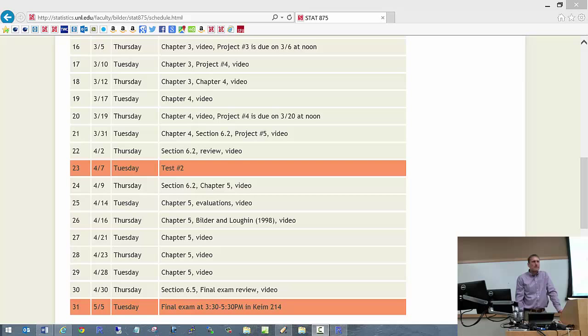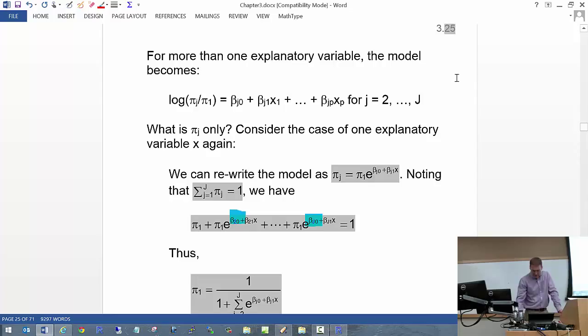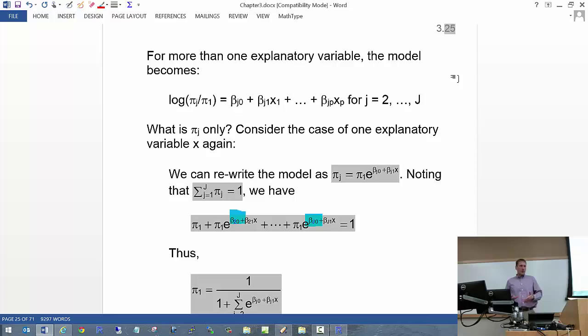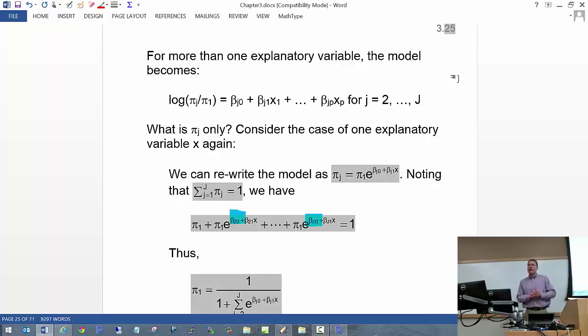We left off last time around page 325, talking about multinomial regression models. These are good kinds of models to use when your response variable is multi-category in nature, and you don't necessarily have any kind of ordering amongst the categories. So category 2 is not necessarily greater than category 1 in any particular way.